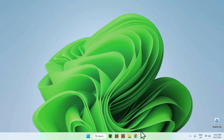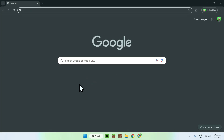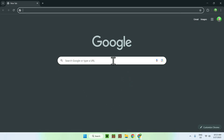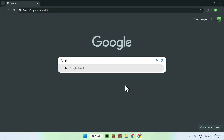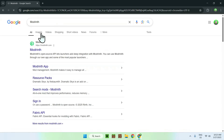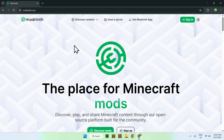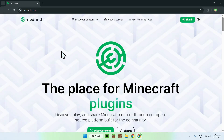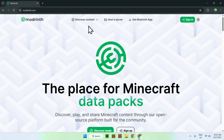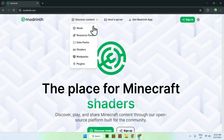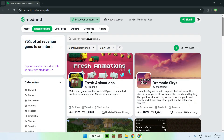The first thing you want to do is go to your web browser — I will have links in the description if you need them — but all you want to do is go to your search bar and search up Modrinth. From there you should see modrinth.com; click on it and you should be on the Modrinth homepage. Now go to the top of the website to discover content, and go down to resource packs. From there you should see Fresh Animations as the most popular one.